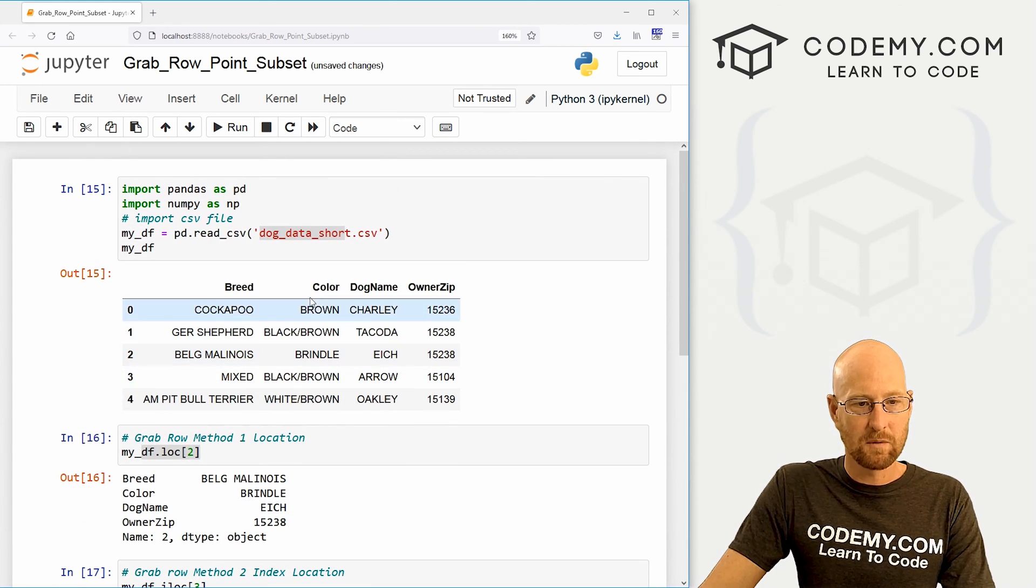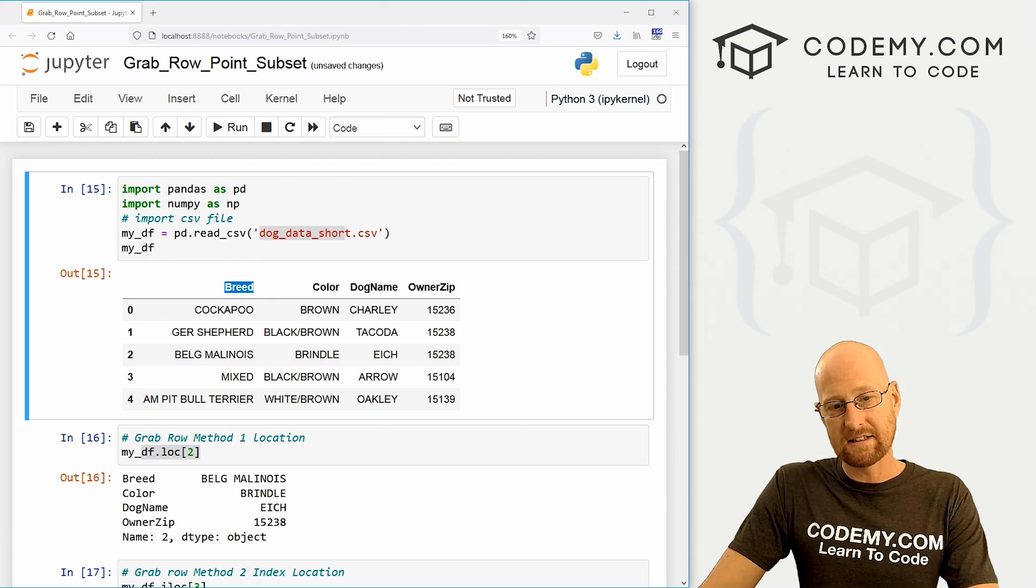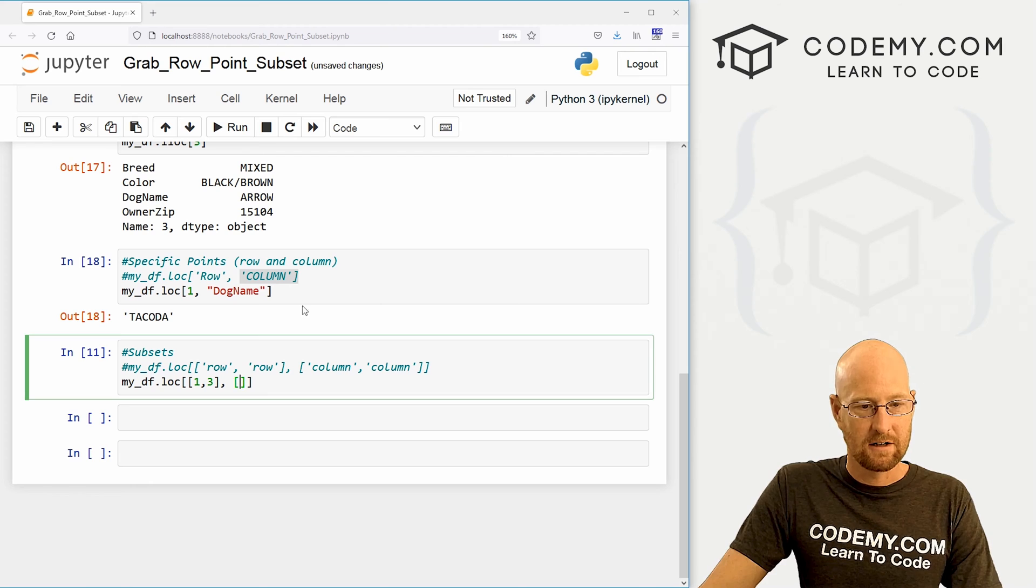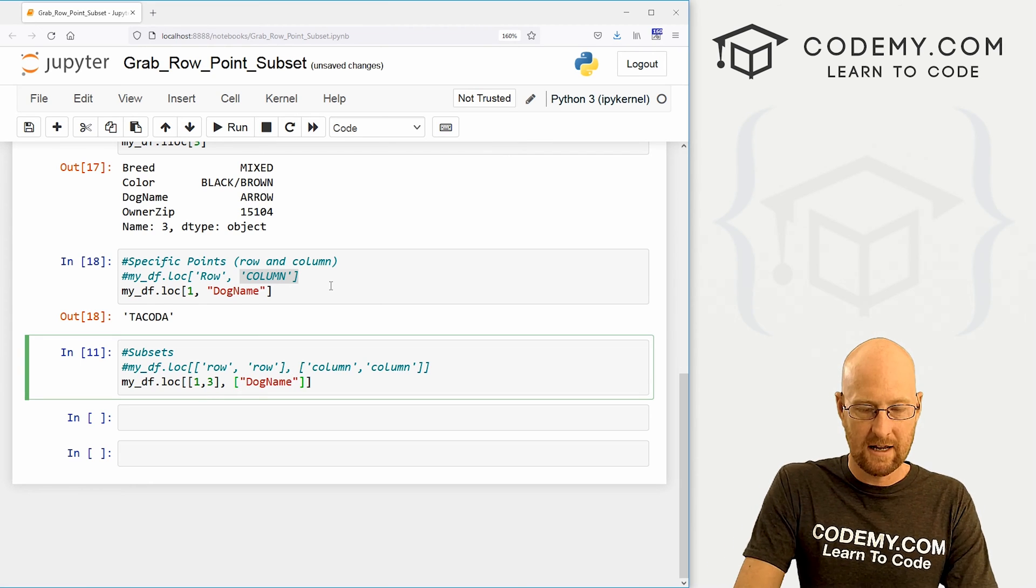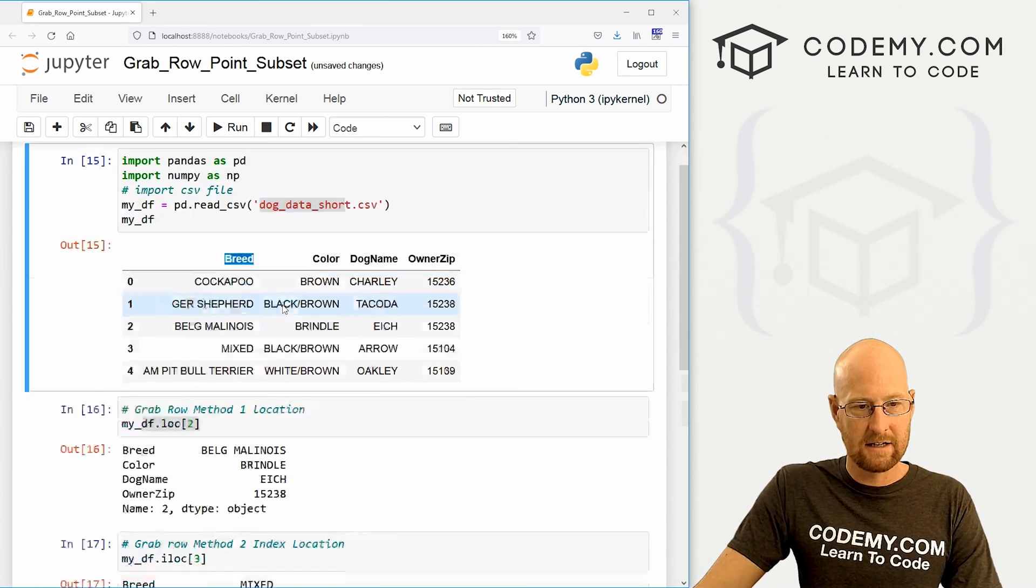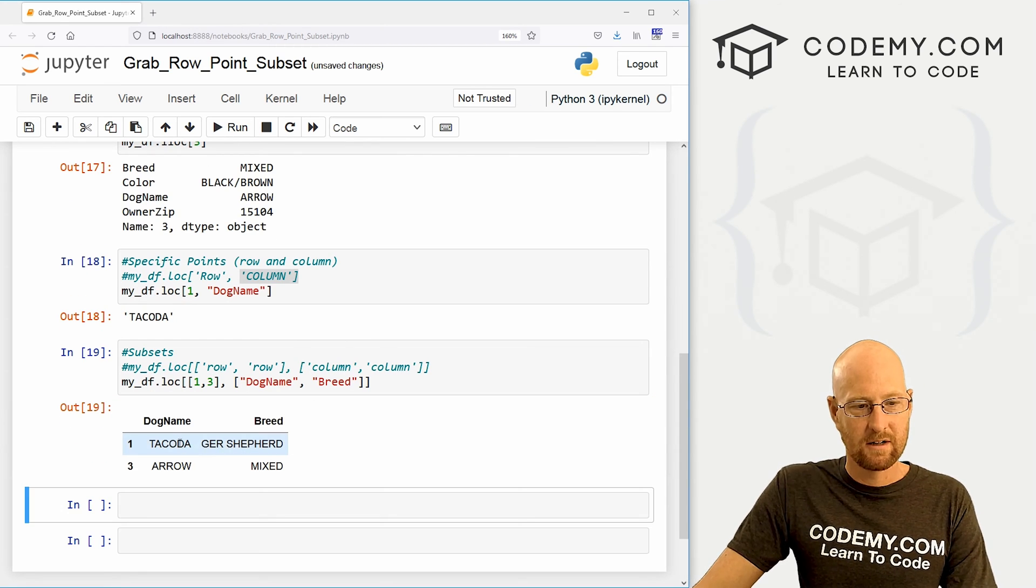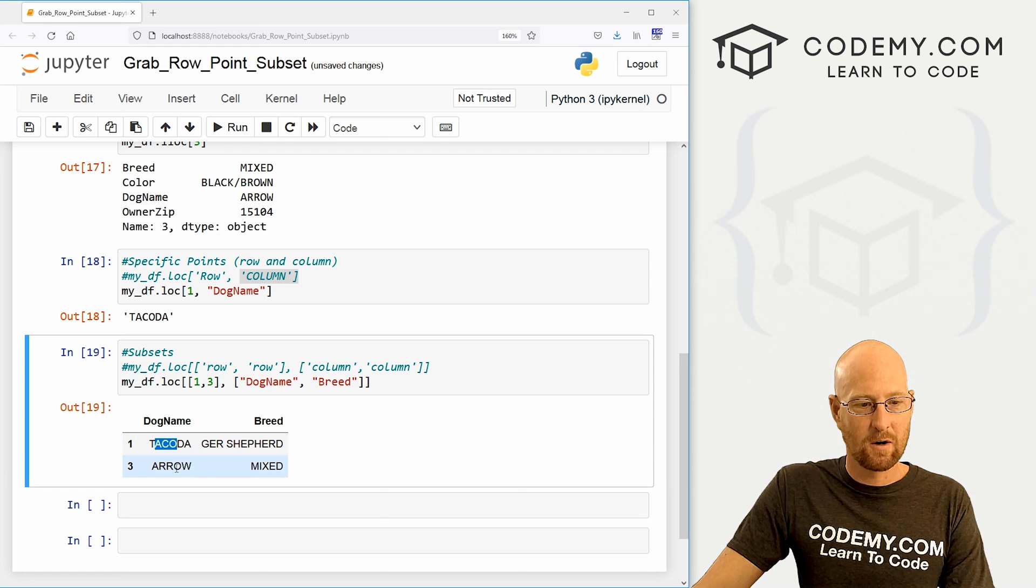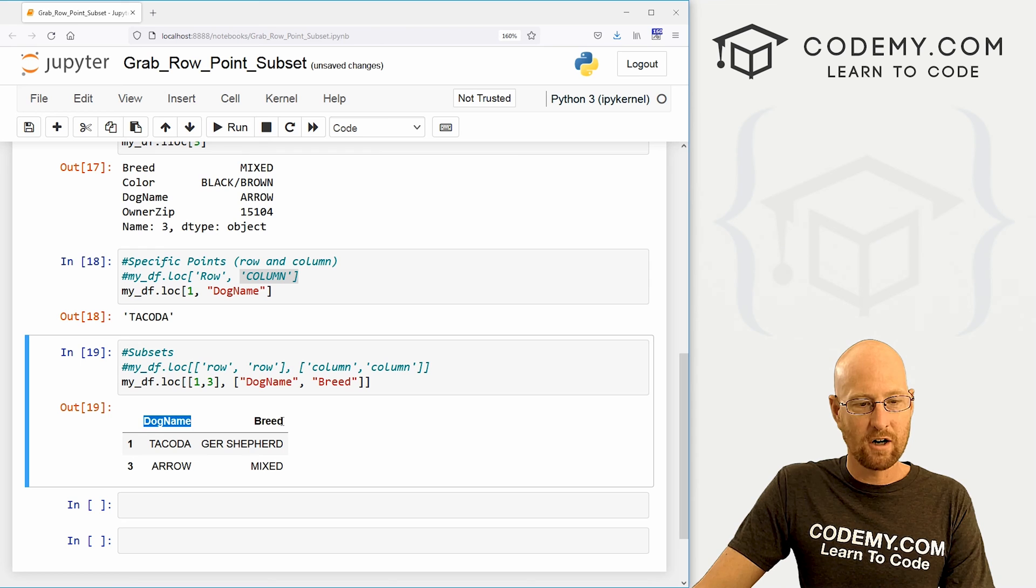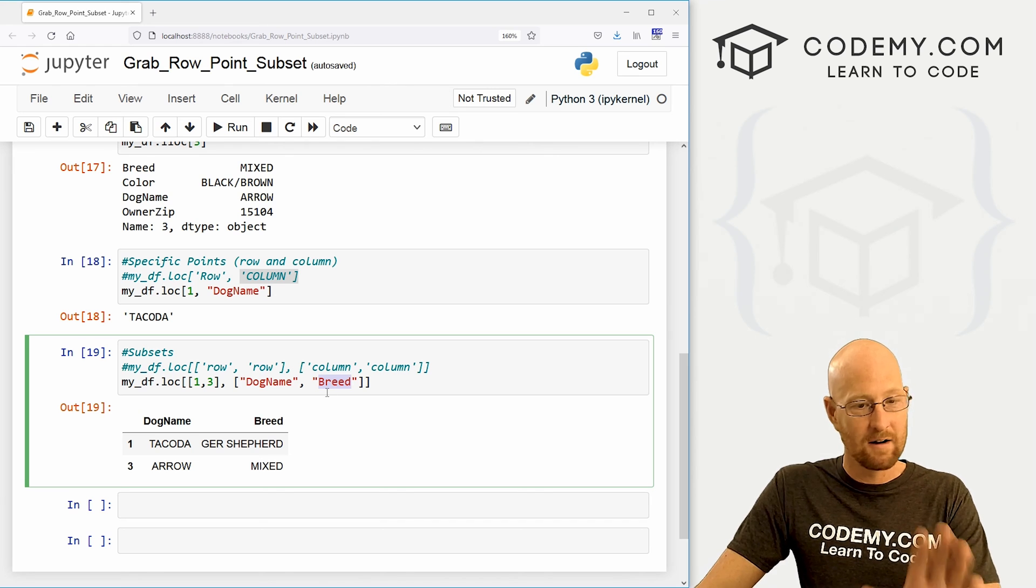Now what columns do we want? Let's say we want the dog name and the breed. Now the order you put these is important. So I'm going to put dog name first and show you the difference here. So we've got dog name. And let's say we want breed, copy that guy. Boom, here we go. And you see we have Dakota and arrow for the dog name, German Shepherd and mixed for the breed. Now notice dog name is first breed is second. That's because we put dog name first here and breed second here.